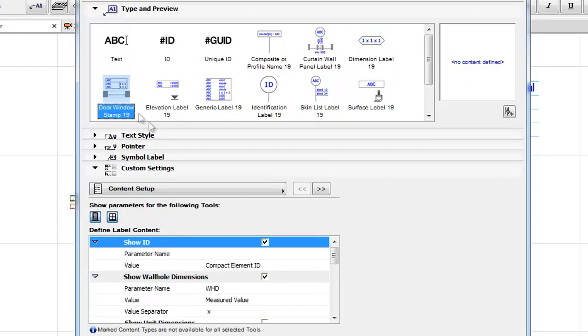Door Window Stamp: It displays the desired parameters of a door or window in table form, such as ID, Dimensions, Performance Rating, and Surface.